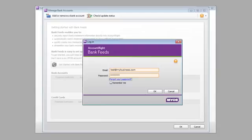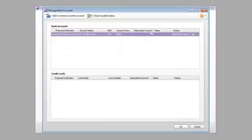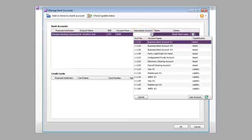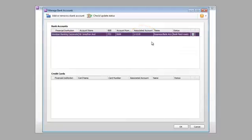These details are needed each time you get a feed. You should now see the bank account that you've registered. Just select the AccountRite account that you want to link your bank to. And you're done.